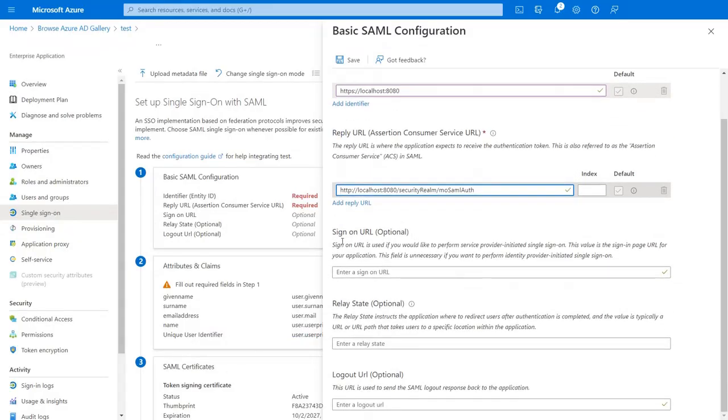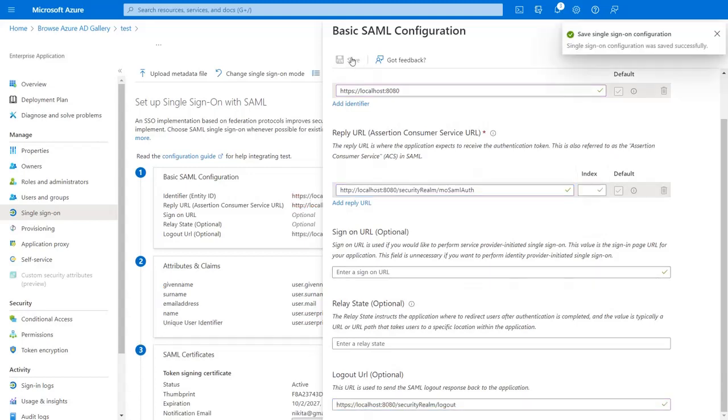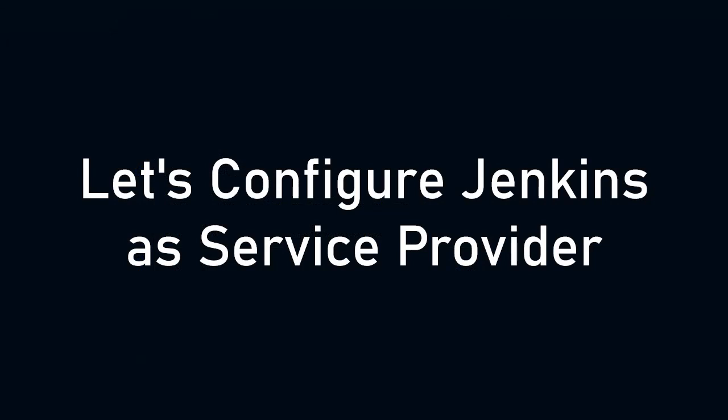Sign on URL, relay state and logout URL are optional. Click on save. Here you can see the configuration saved successfully. Now let's configure Jenkins as the service provider.